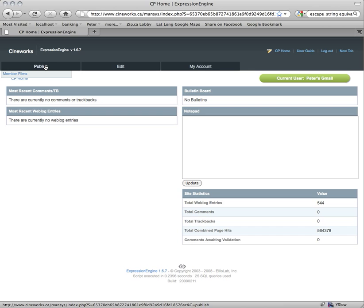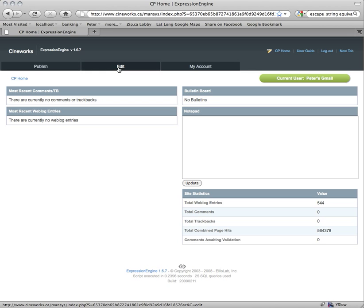Publish is where you'll actually create content, and you can create your films under that tab. Edit would allow you to actually edit any content that you've created. And My Account will get you into your profile, your bios, and your settings for Expression Engine.